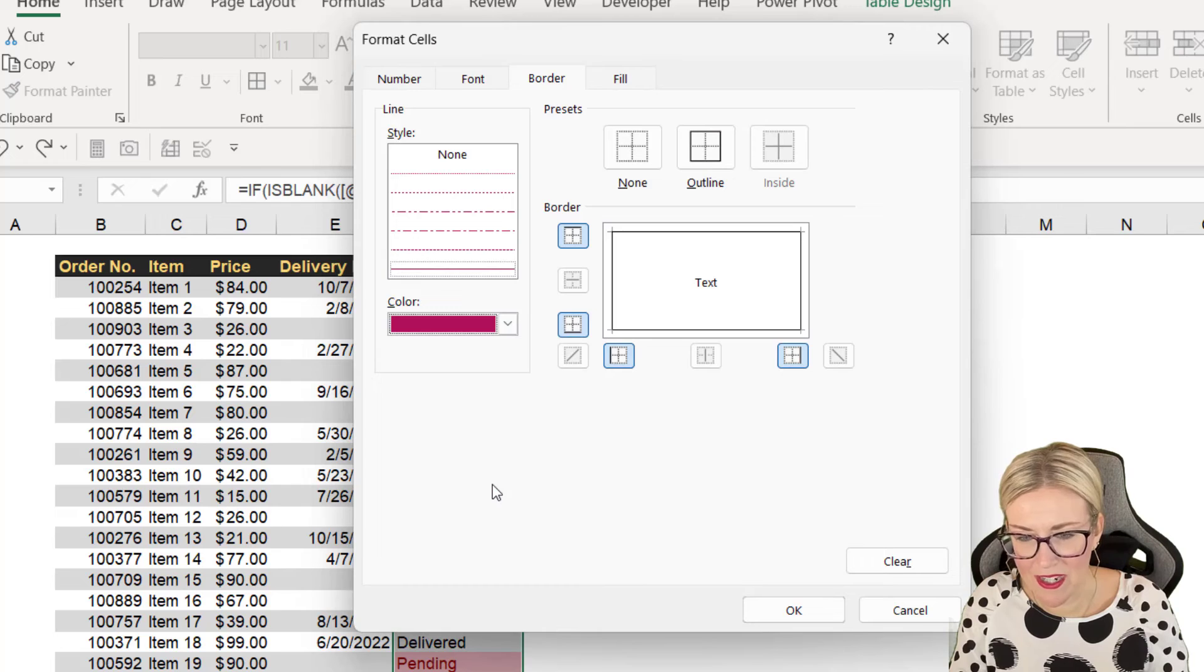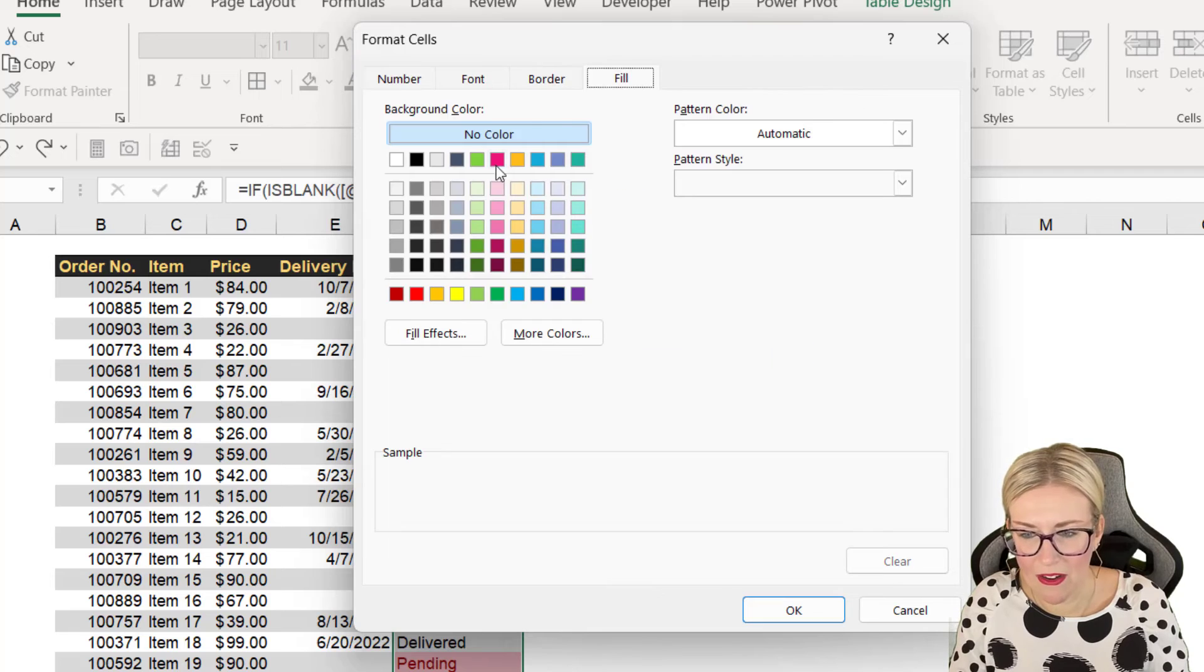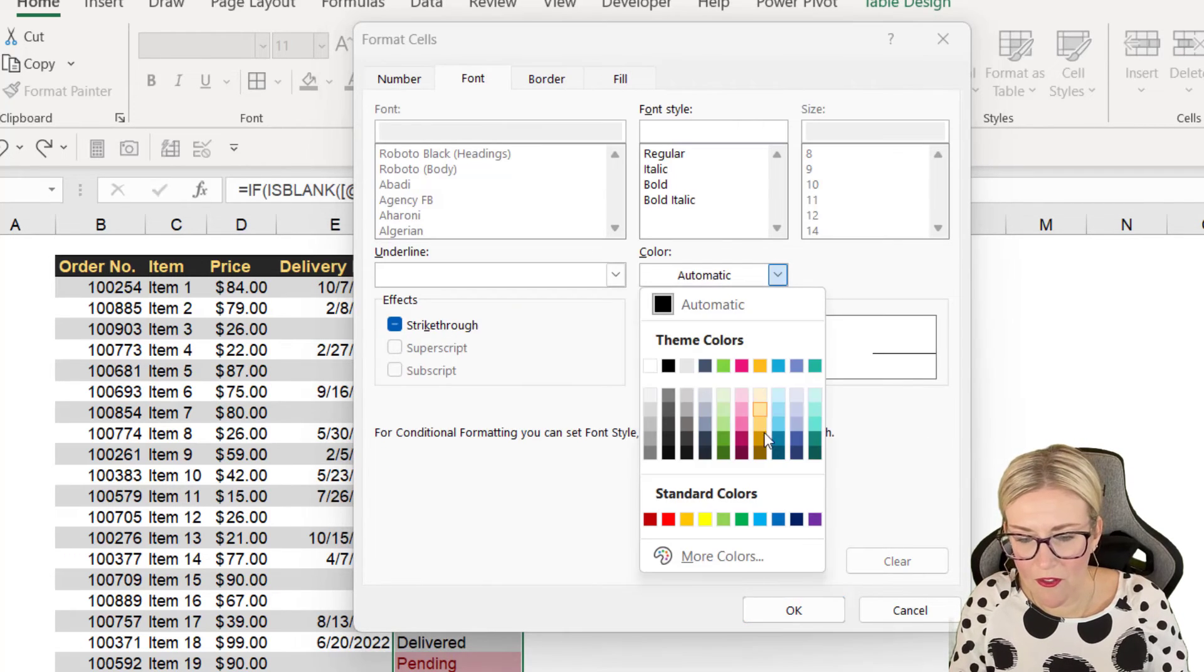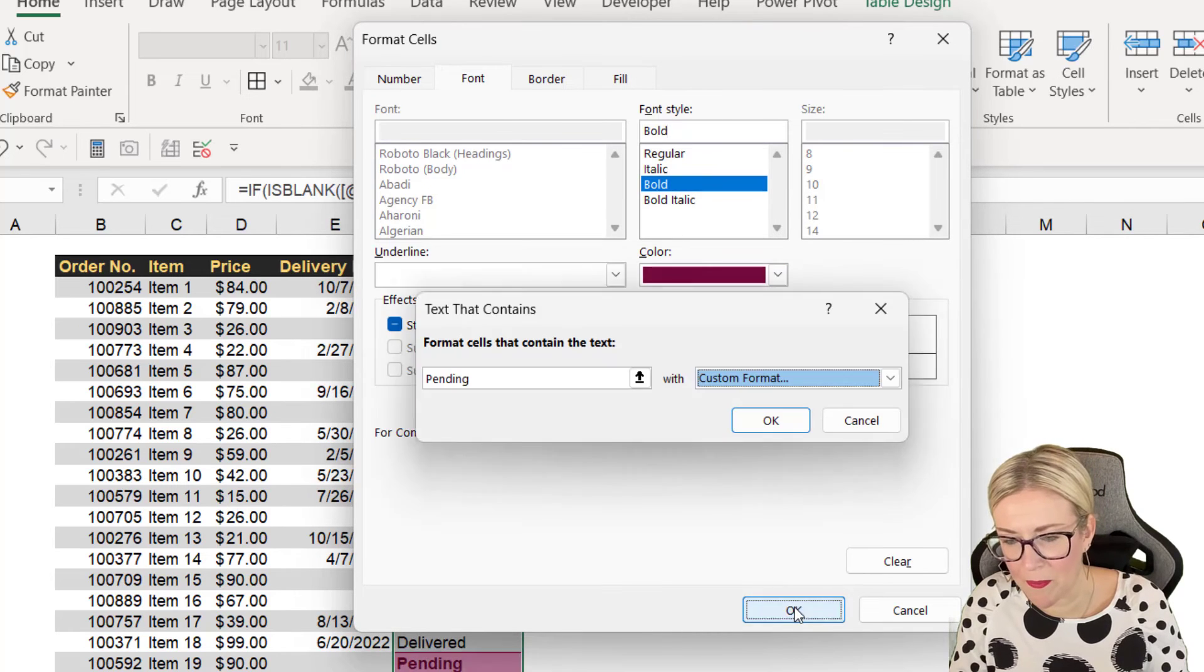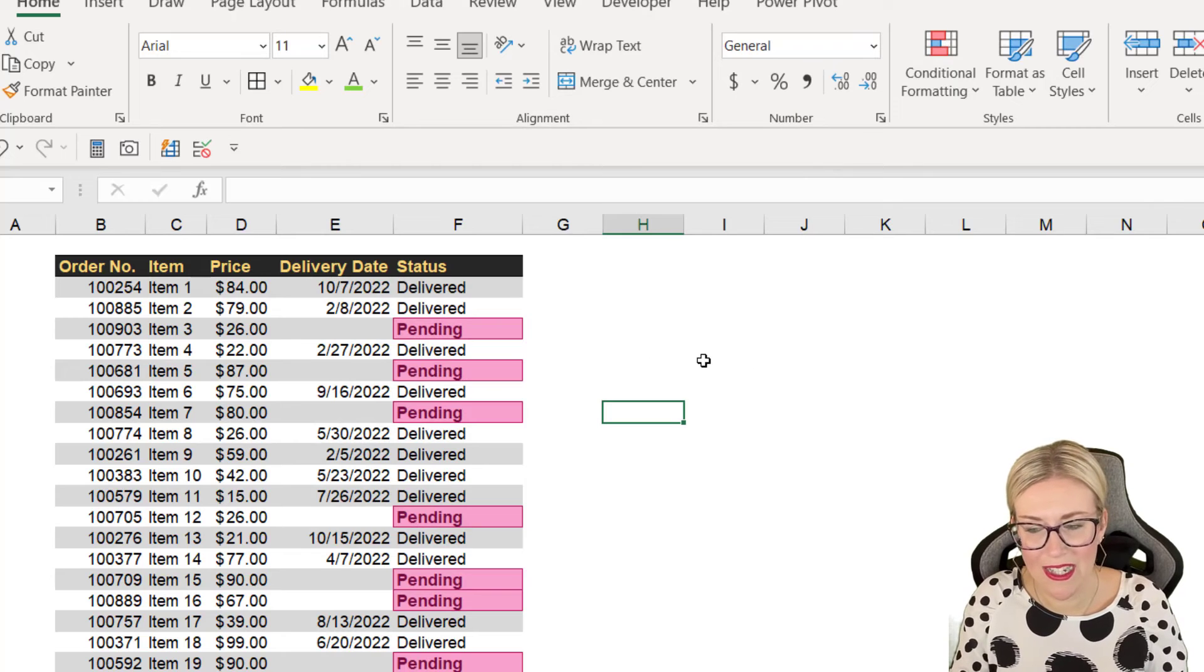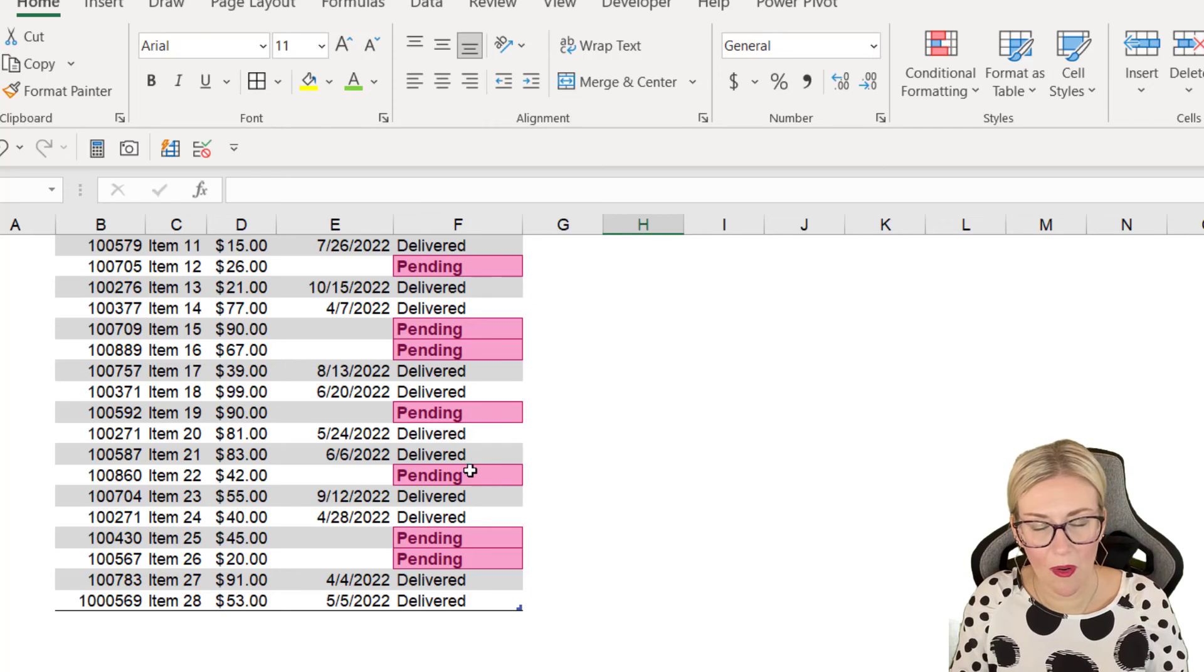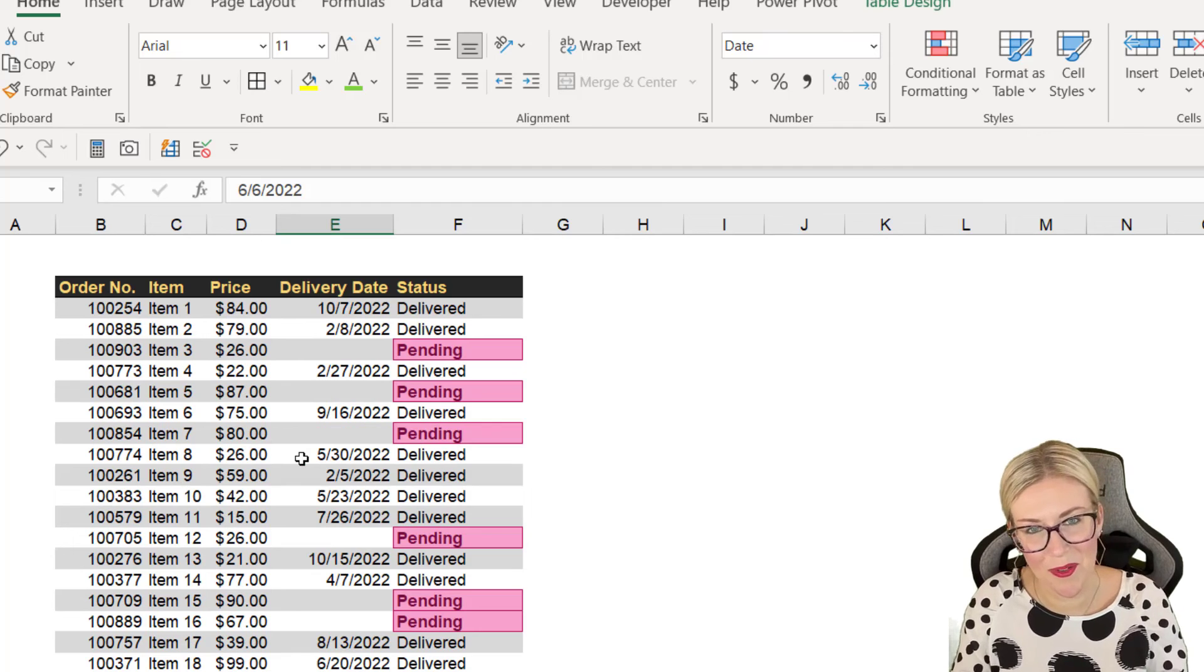So maybe I want a border around the outside. Maybe I want that to be a dark pink. Let's make sure that we have that applied. Maybe I want the background of the cell to be a lighter pink. And maybe I want the font to be a darker pink and in bold as well. Click on OK, click on OK again. And now those pending orders really stand out. And because we've applied it to the column of this table, it will automatically apply this conditional formatting as we add new orders into the bottom.